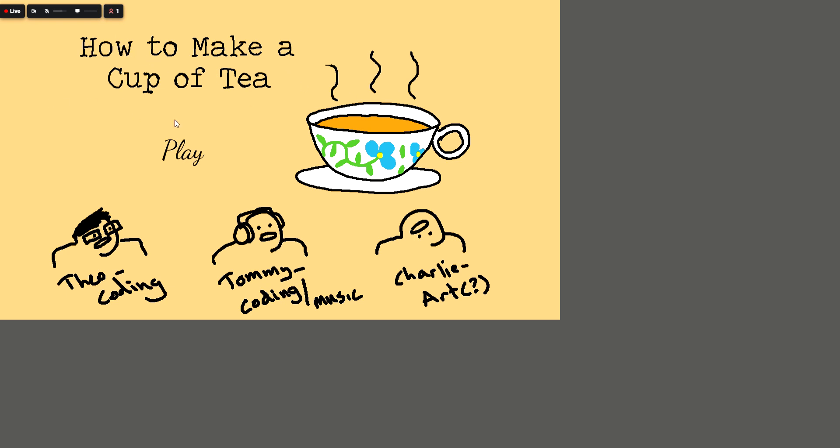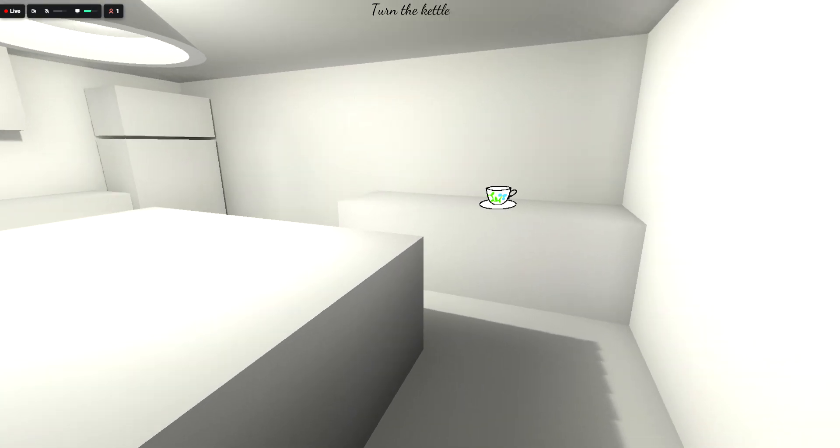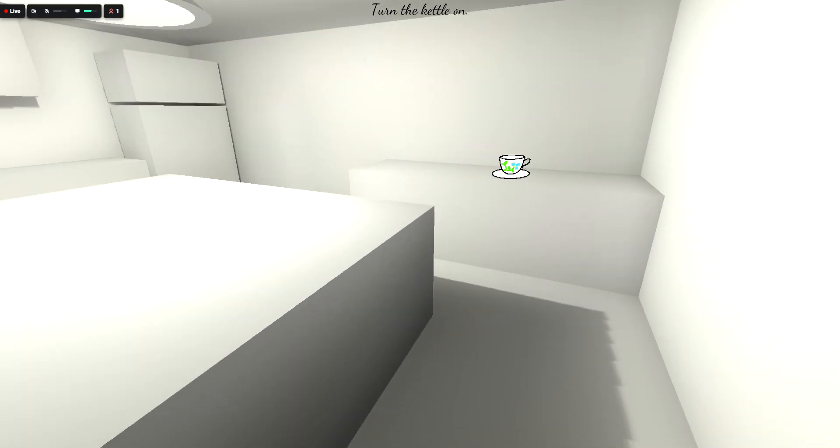So we are going to play the game how to make a cup of tea. I'm just going to press play. Turn the kettle on.